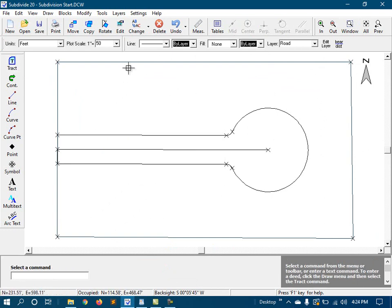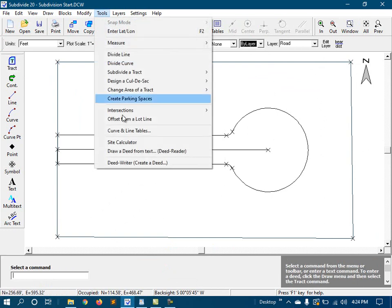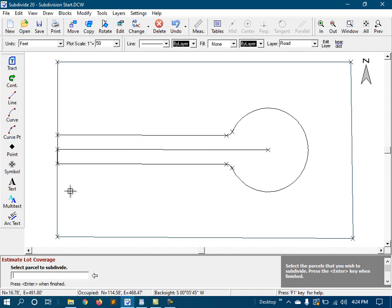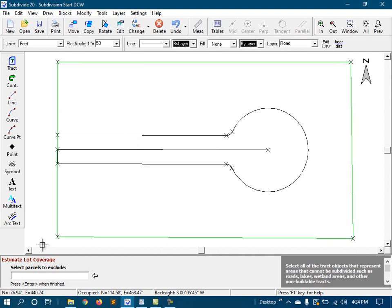Now I'll start the site calculator, and select the parcel that we want to subdivide, and then select the parcel that I want to exclude, which is the right-of-way.